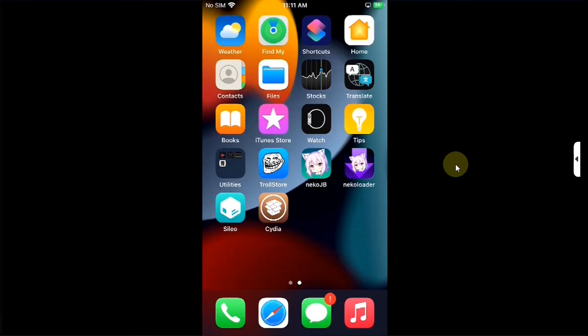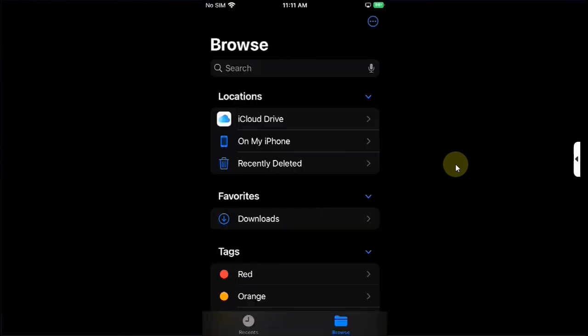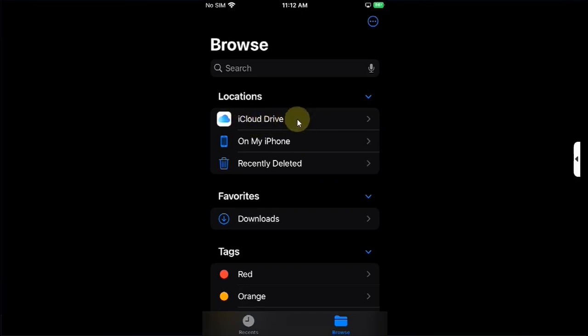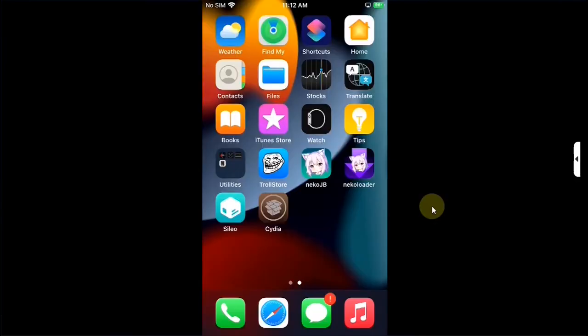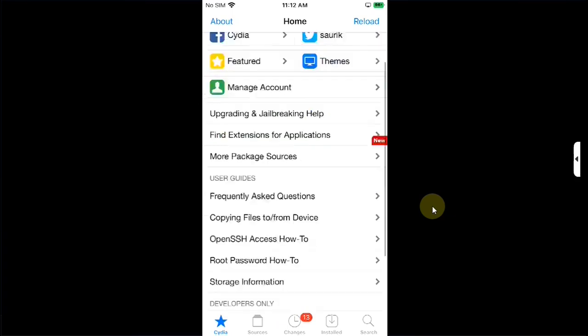Before we open Cydia, a little troubleshooting. Many people commented me previously that they were unable to install the deb file. When you get the deb file go to Files and make sure you install it from the local storage, on my iPhone or on my iPad, and you are not installing it from the iCloud Drive. If you do so you can simply move it to the local storage and then install it from there and it will work for you. Let's open Cydia.